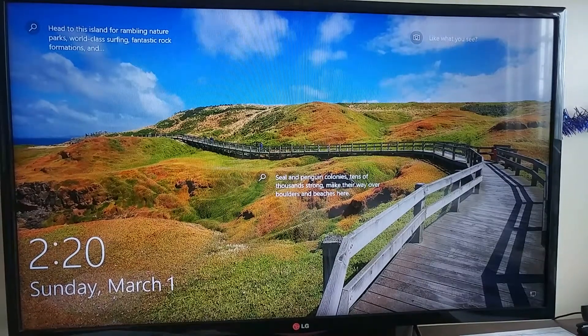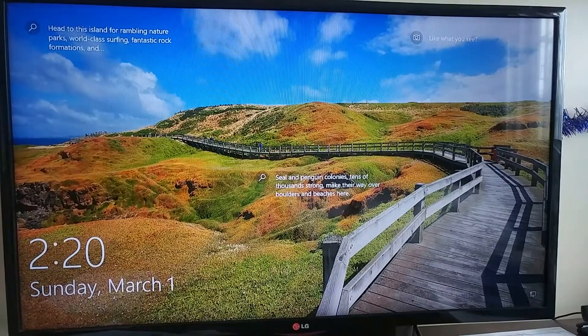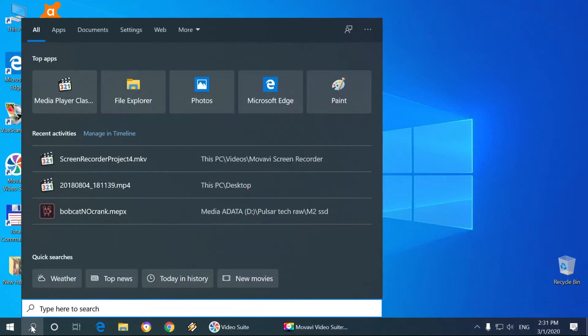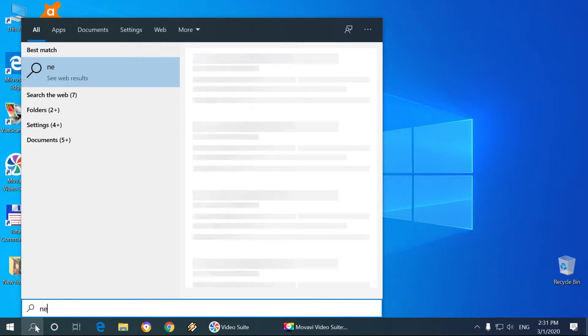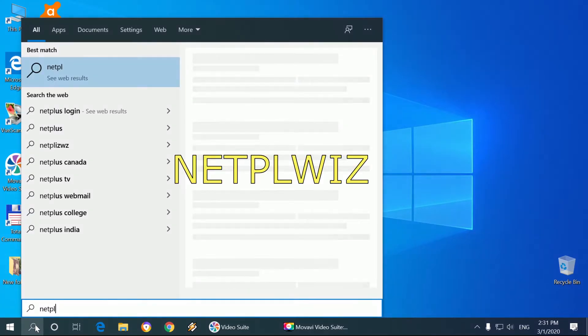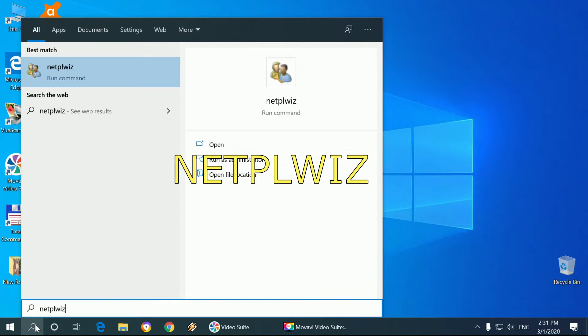Okay, so the first thing we're gonna do is go to the left bottom corner where there is a magnifying lens symbol and left button click it. Then you type in netplwiz and run this command.